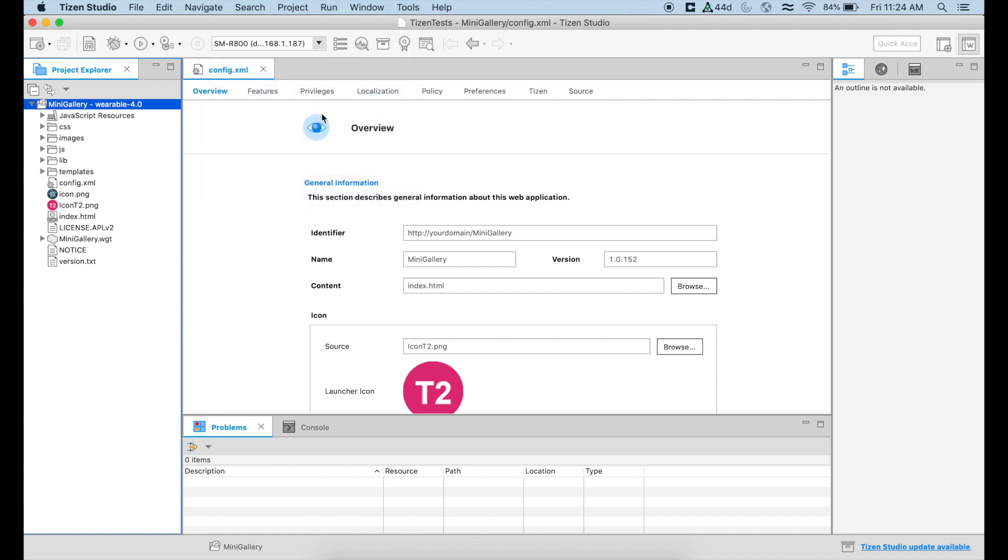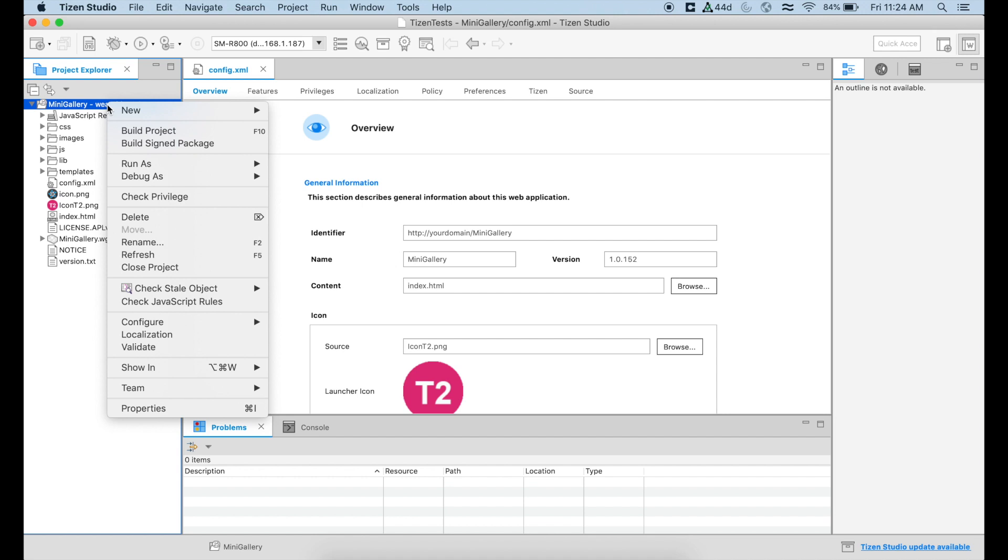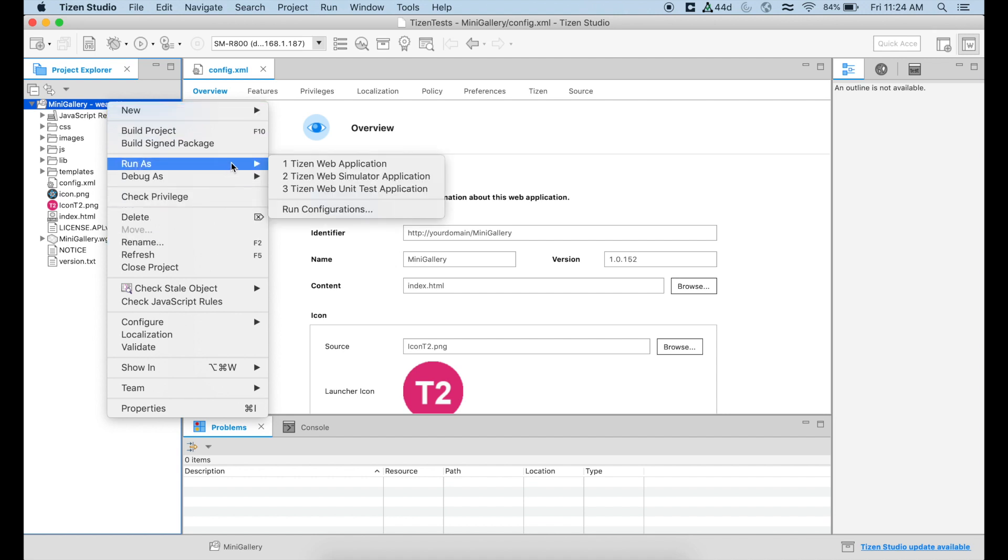By default, when you connect your device, it's going to be picked there, but we have to make certain that it is going to be there. At that point, what we should do is to right click on our project and say that we're going to run as, or you can do it here on the menu, a Tizen web application.